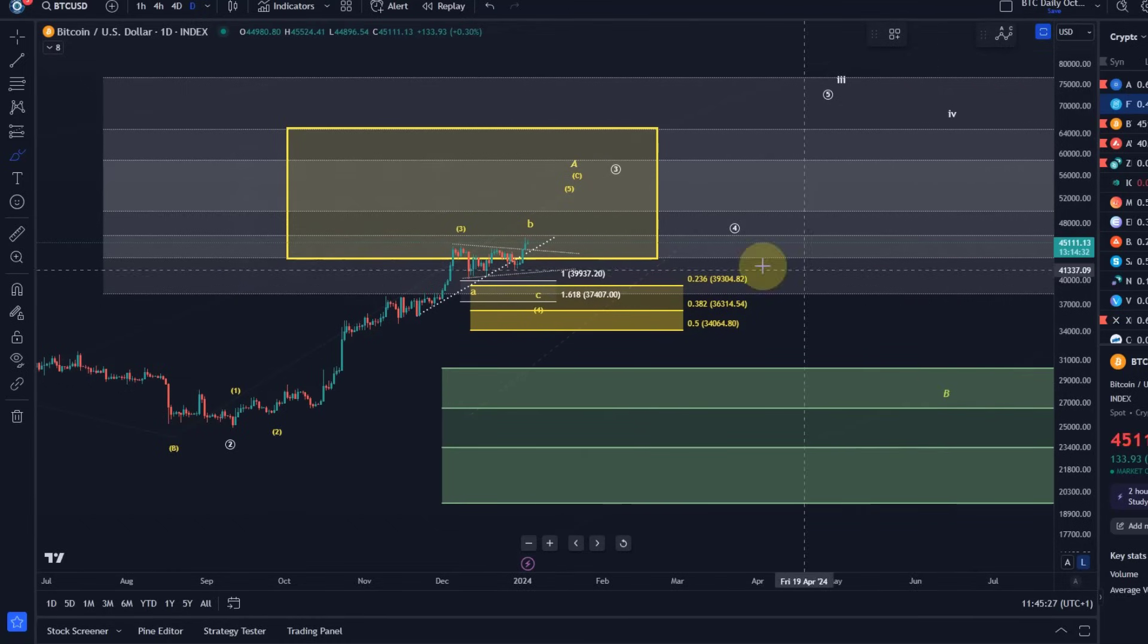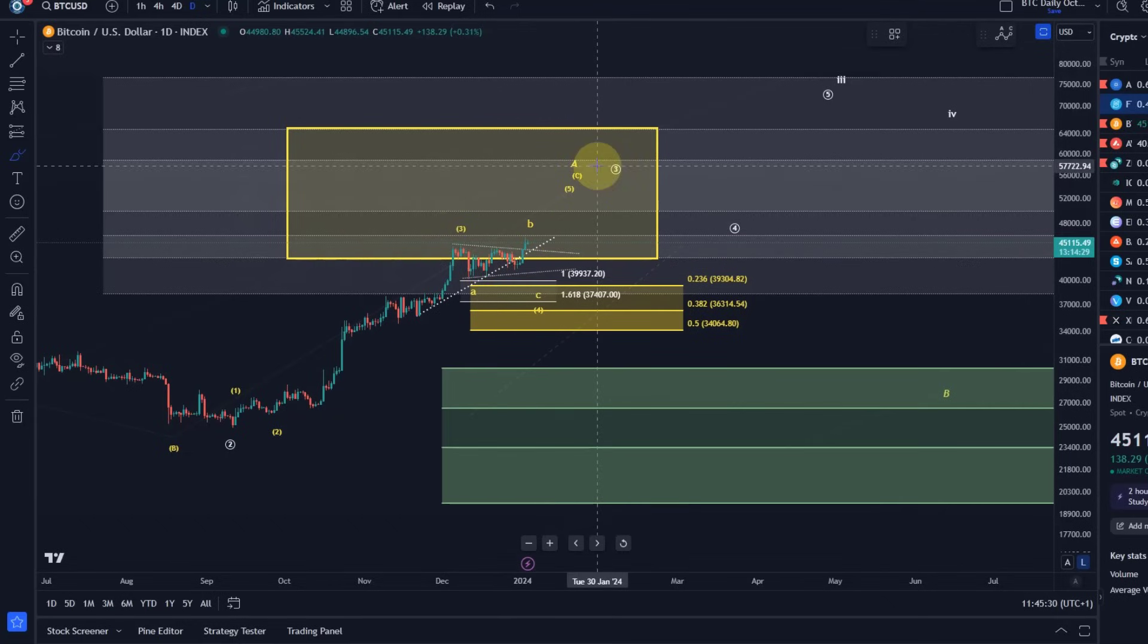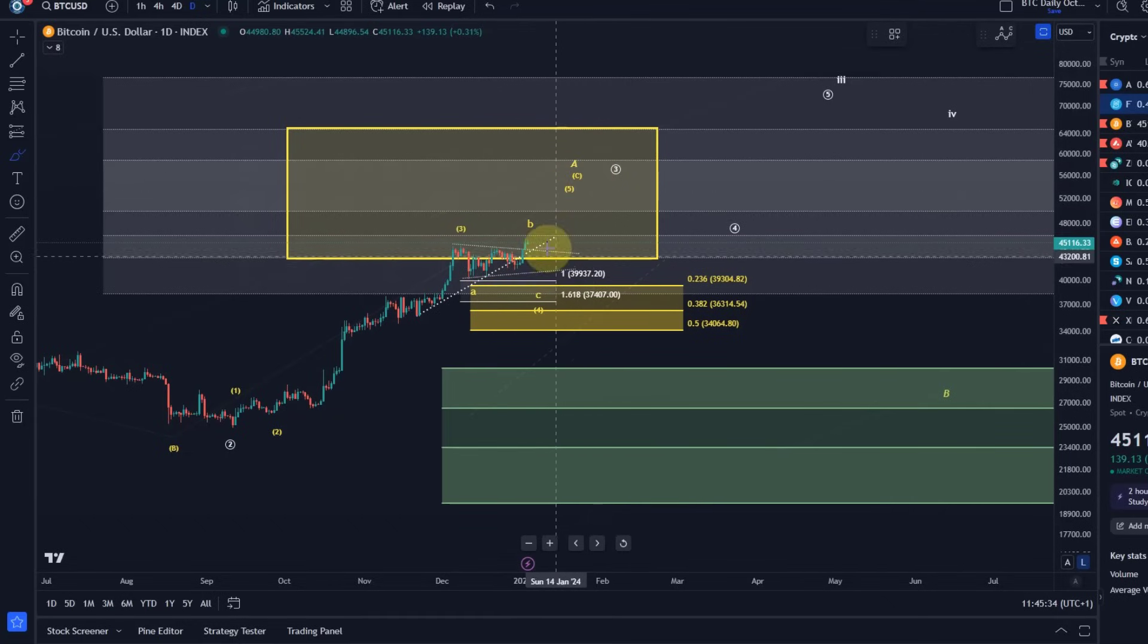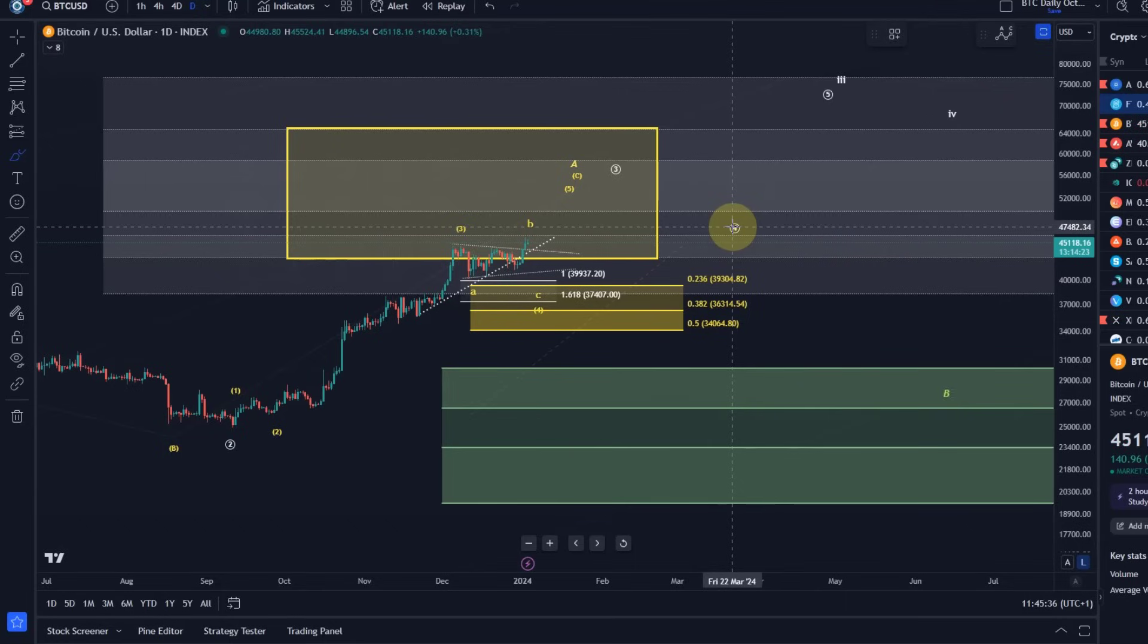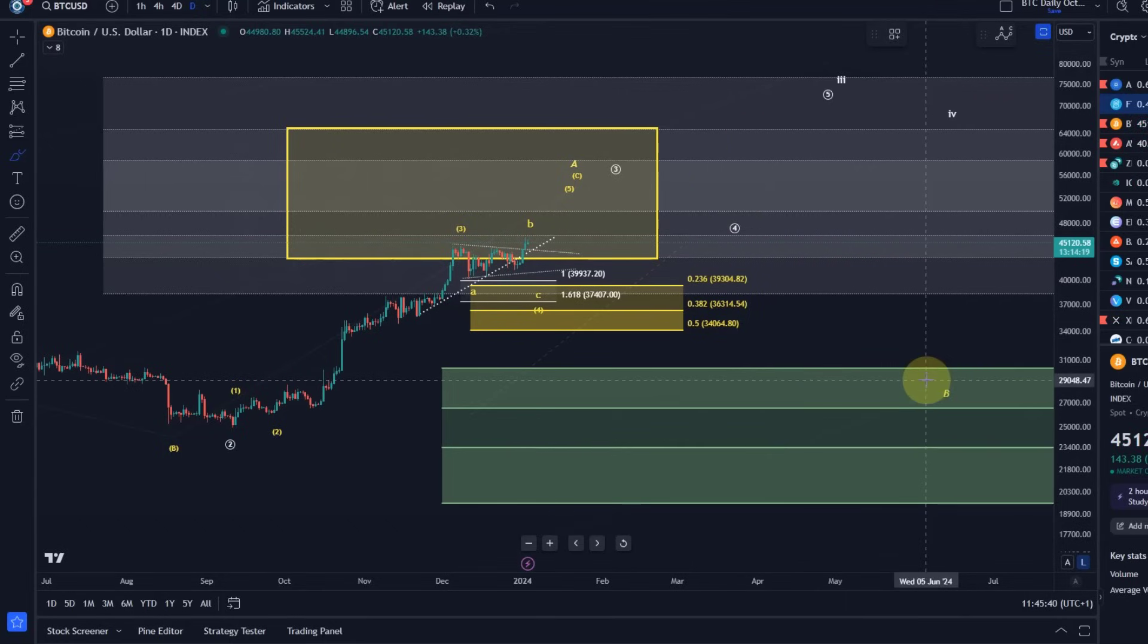But ideally, they don't occur yet. Ideally, we are going to go a little higher first to $50,000 plus before either wave four in white, which is the shallow pullback, or wave B in yellow, which is the deeper pullback occurs.